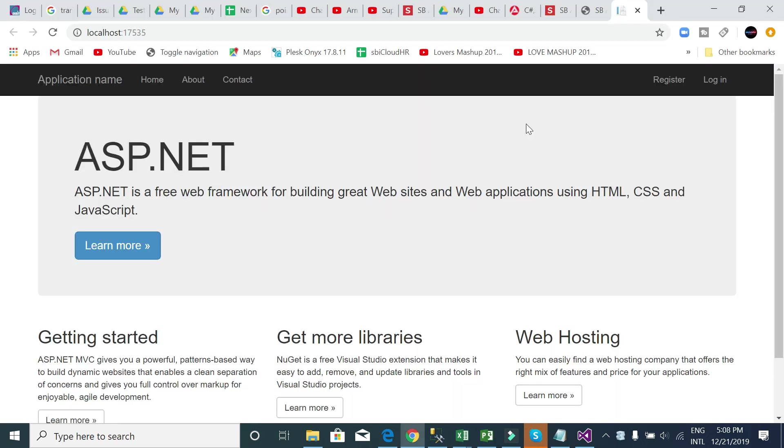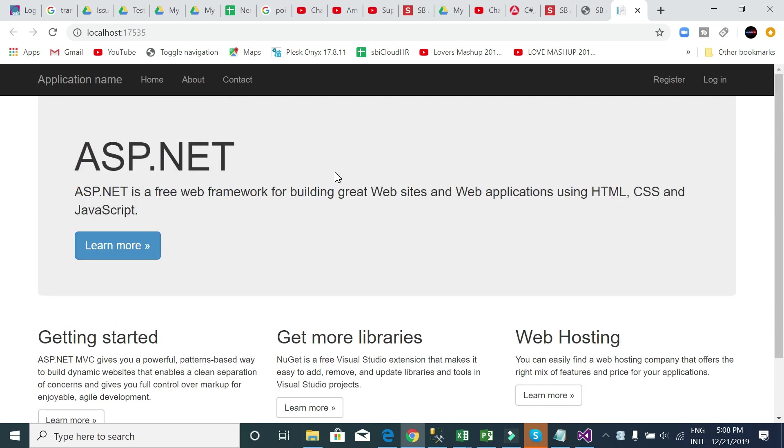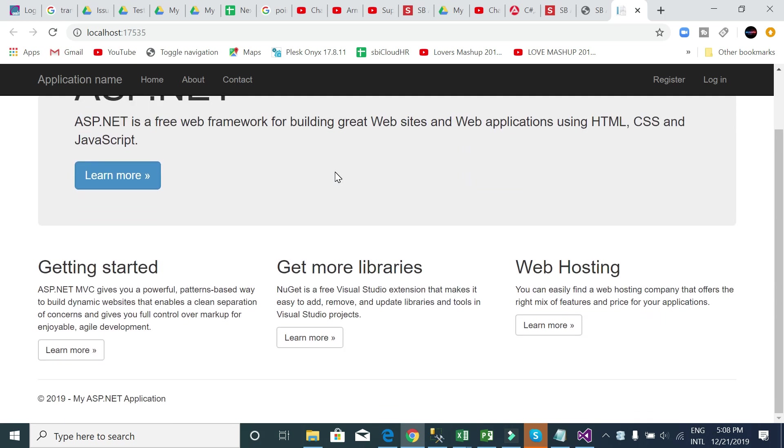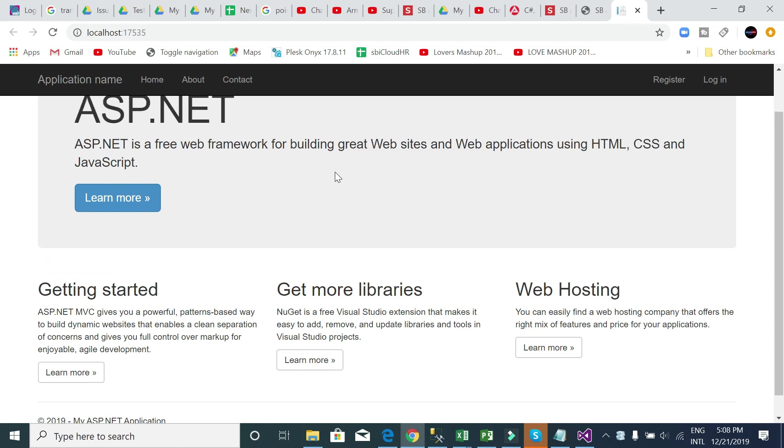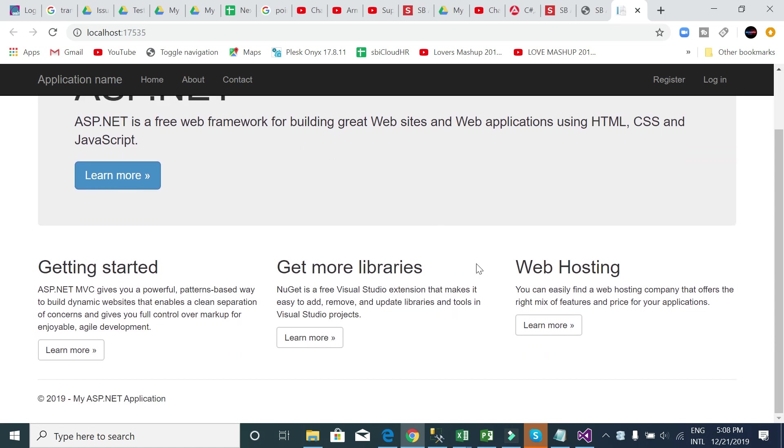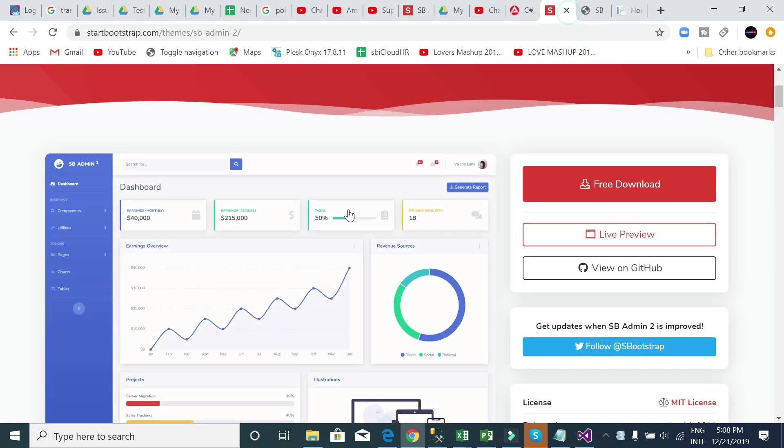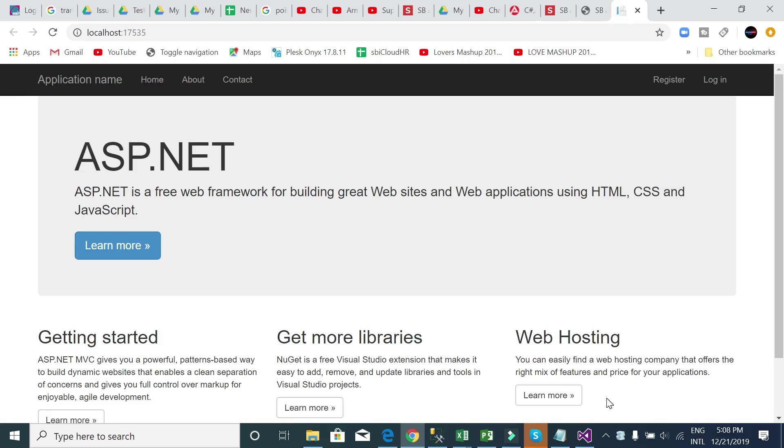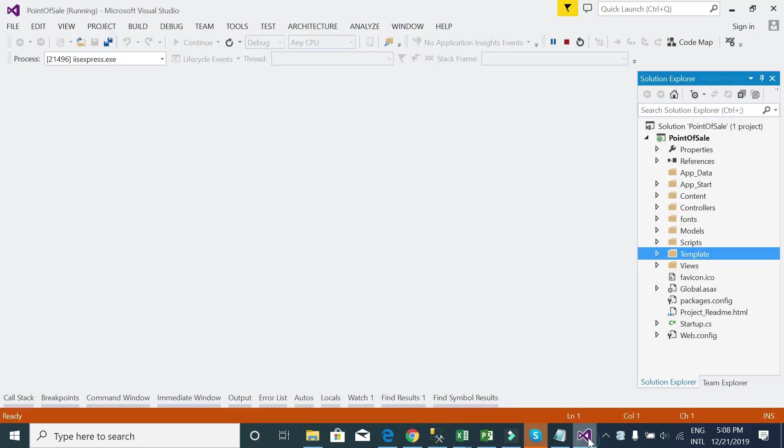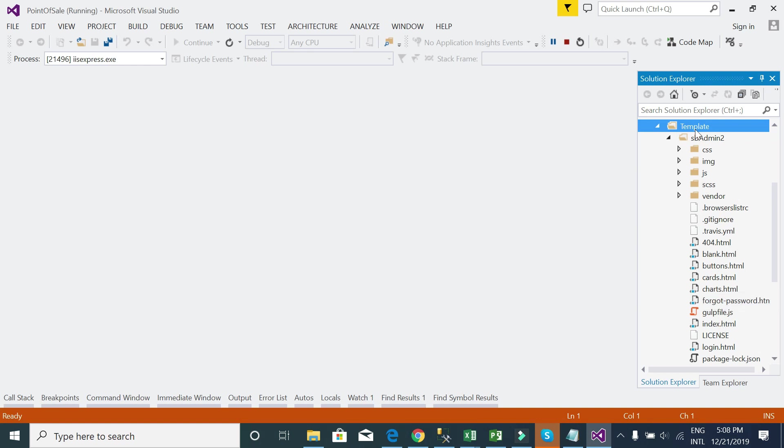Run this project. See, this is our default template when you create a new project. By default it has been created. I will replace this template using our admin template. For this, I need to go to the admin template's index.html.